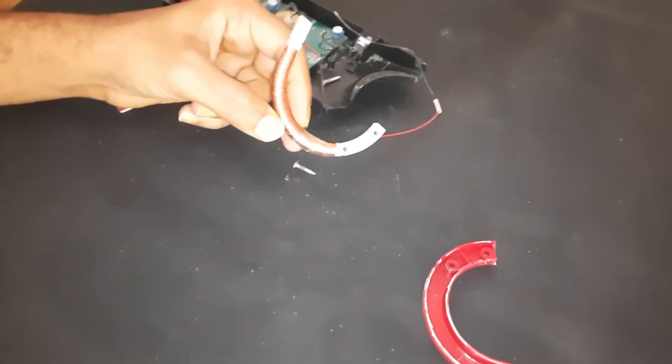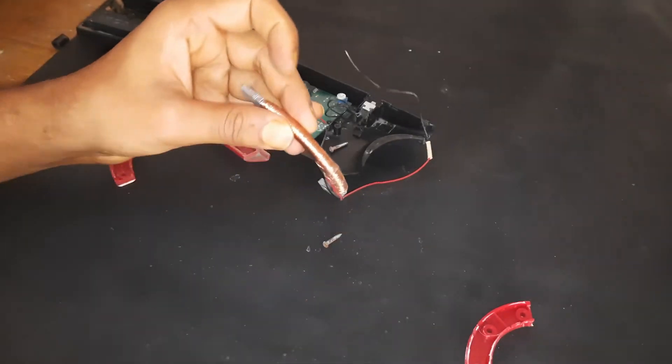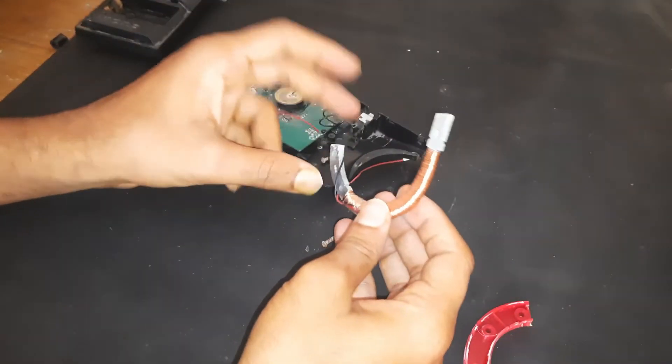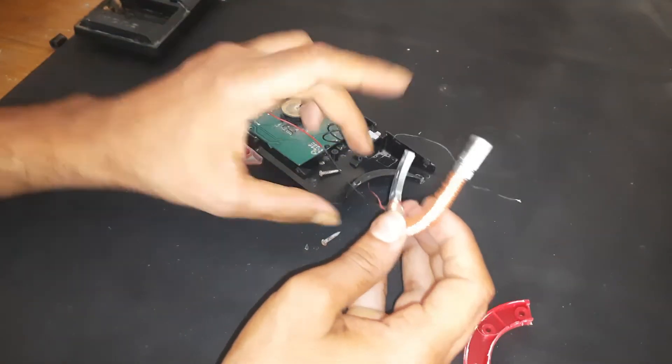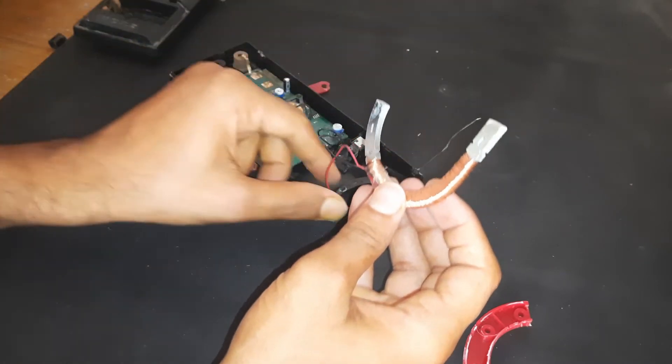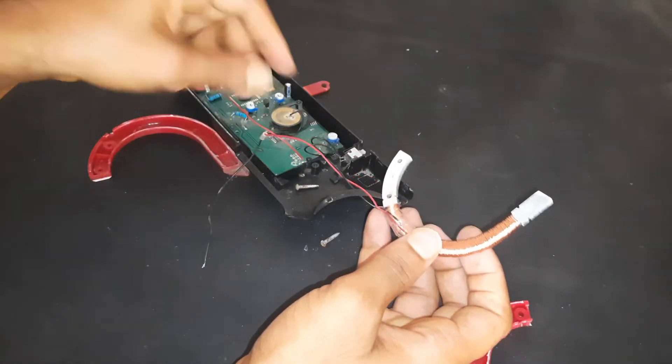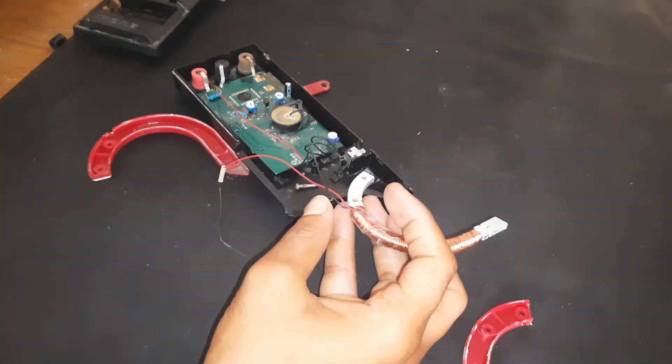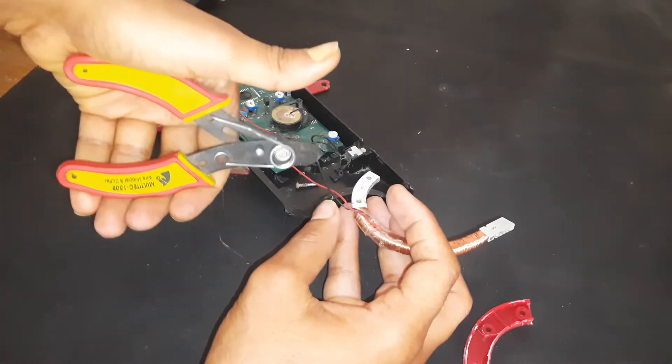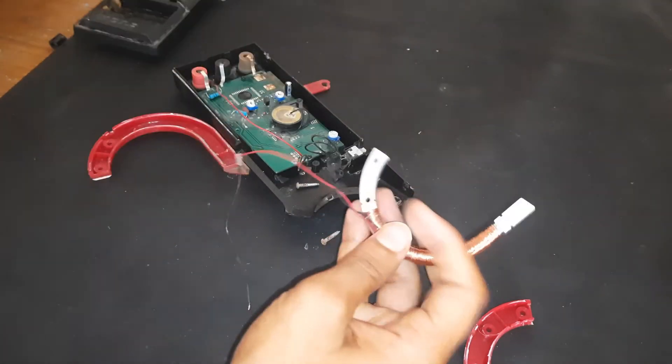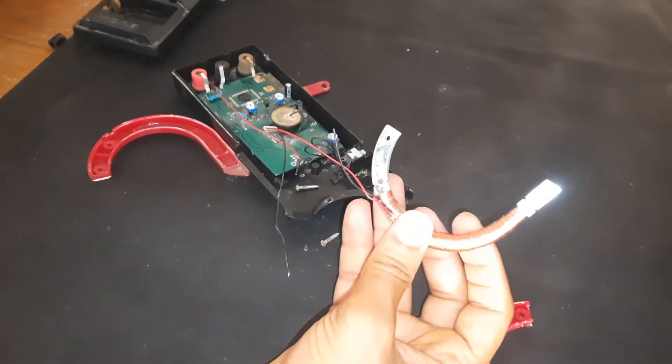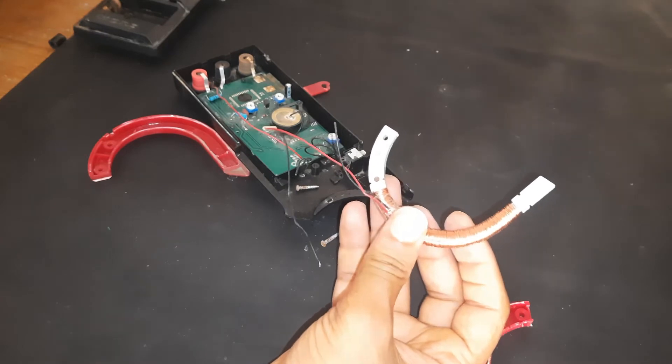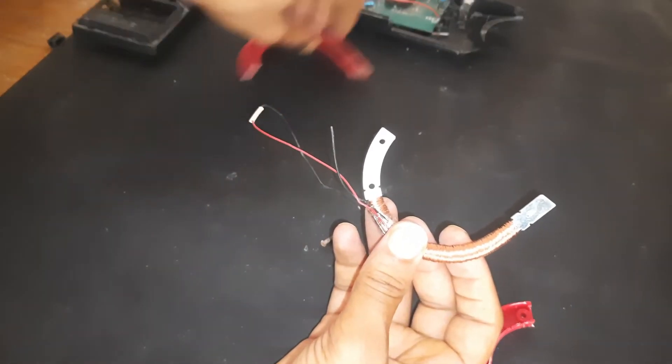So before getting into the detail, I will tell you the principle, and that is electromagnetic induction. When a current flows inside the conductor, it creates a magnetic field around it. The magnetic field is proportional to the current flowing inside.